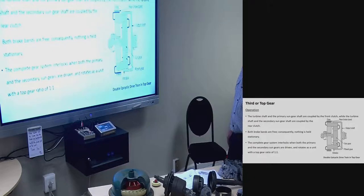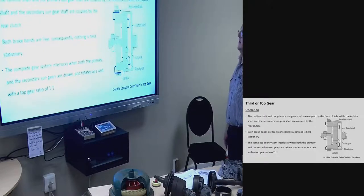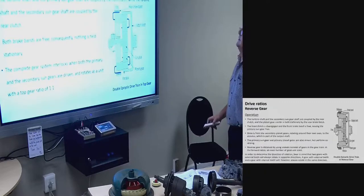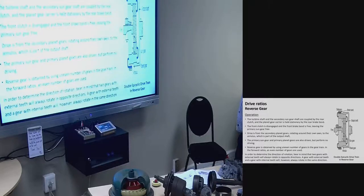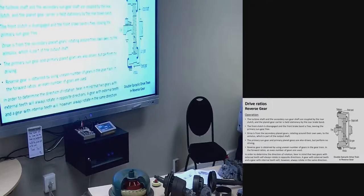Second or intermediate gear operation: the turbine shaft and primary sun gear shaft are again coupled by the front clutch. The secondary sun gear is held stationary by the front brake band. The rear clutch is disengaged and the rear brake band is free, leaving the planet gear carrier free. Drive is from the primary sun gear to the primary and secondary planetary gears, which rotate around their own axis while the planet gear carrier is carried along the secondary planet gears rotating around the second sun gear. The annulus is driven by the secondary planet gears at a higher speed than in first gear, achieving second gear.